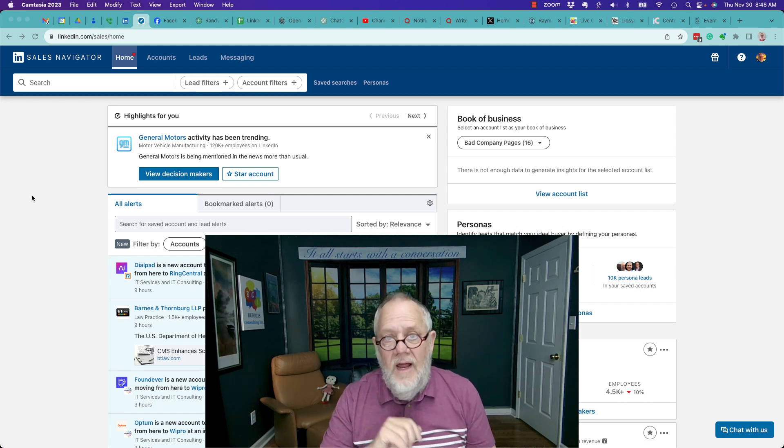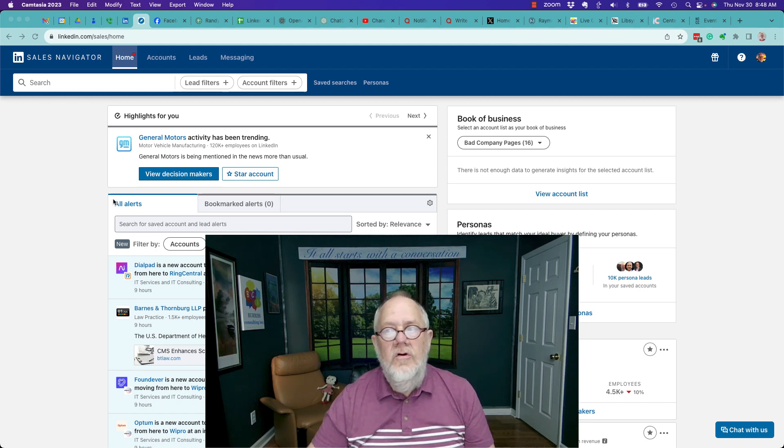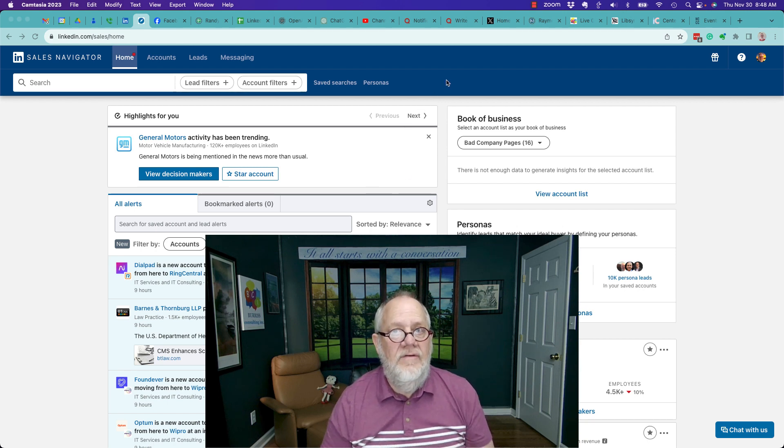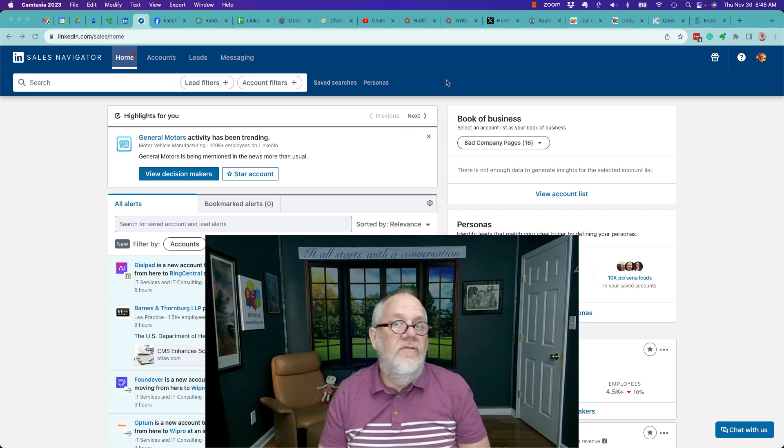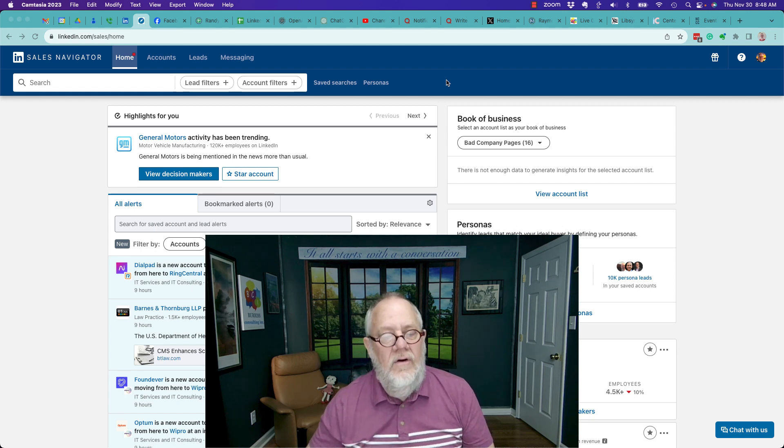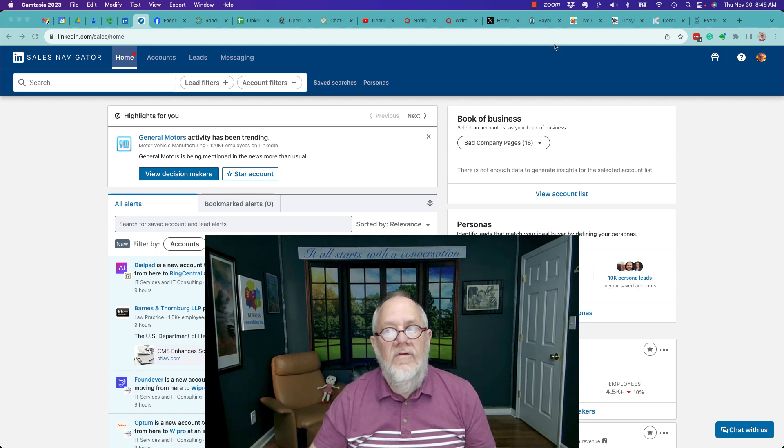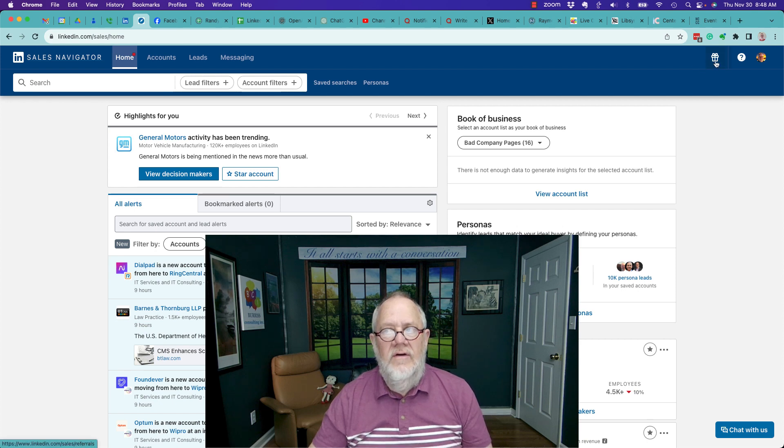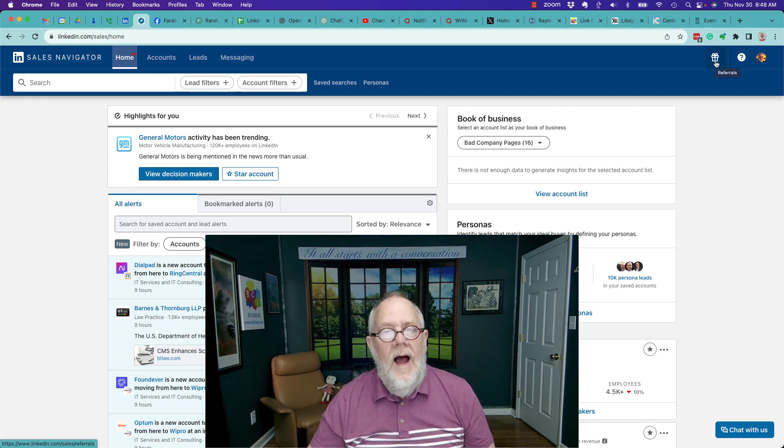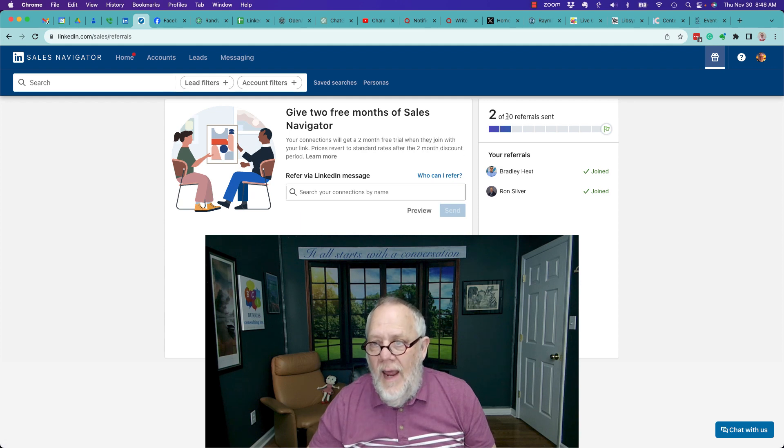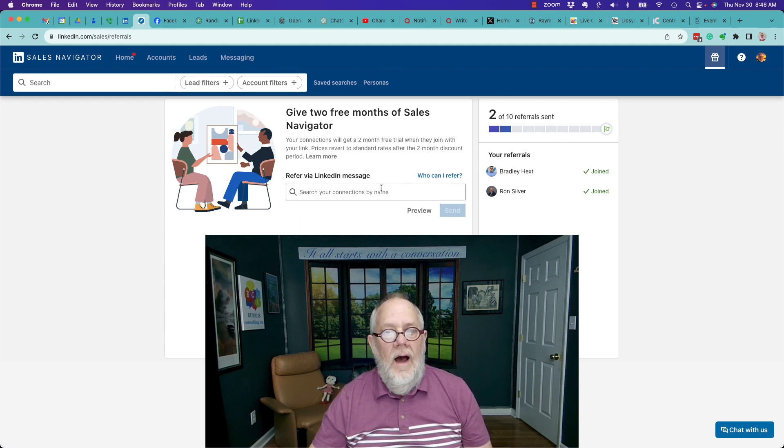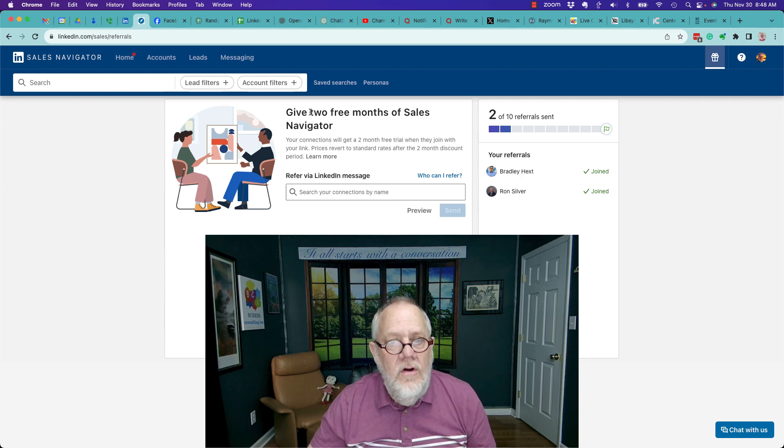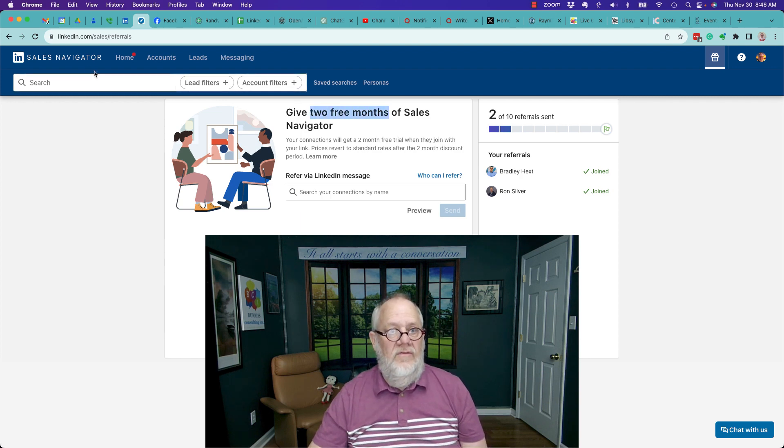Here's something else that you could do. You could ask an existing Sales Navigator user who is also a first level connection of yours to give you a referral. Right here I'm in my Sales Navigator and you can see right here I have referrals. I have the ability to give eight more people a referral for them to get two free months of Sales Navigator.